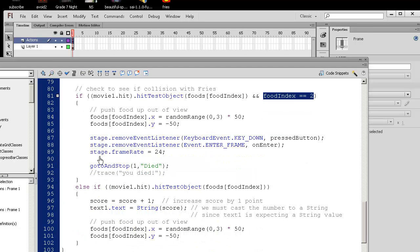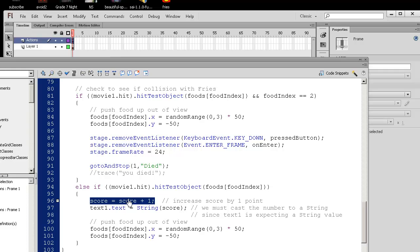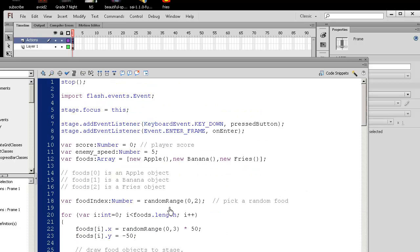Whereas if we else if otherwise, so if we did not hit the fries, we're going to hit some regular food. We simply increase the score. So before, you always get a point for simply dodging things. But now we only get a score. We only get a point when we actually collect the good foods. So that's the difference in this game.